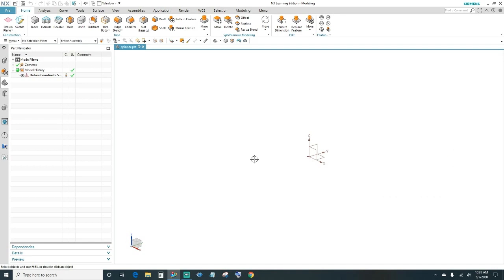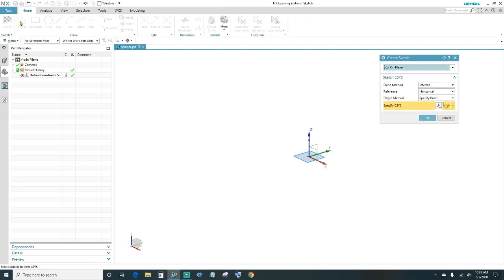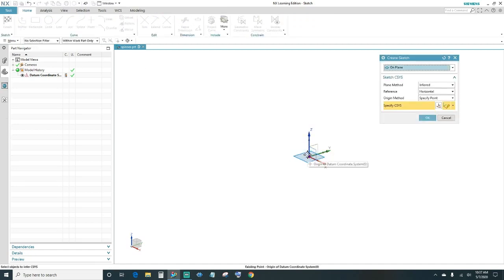Once we have that, go ahead and create a sketch. Click on Sketch, choose your plane. I'll go ahead and leave it at the default, the XY plane, and click OK.